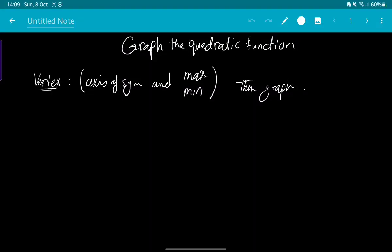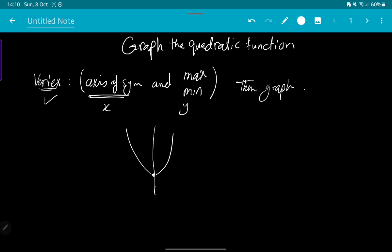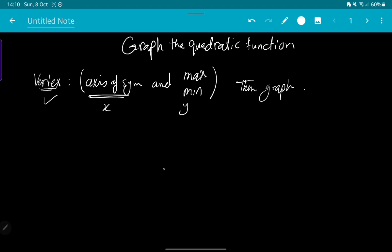Hello everybody. In this video I will teach you how to graph the quadratic function. You need to know first that we have three forms of the quadratic function. In all of them, to graph, you need first to identify the vertex, which consists of the axis of symmetry for x, and minimum or maximum for y. The vertex is a point from which we can divide the graph in two halves by the axis of symmetry.